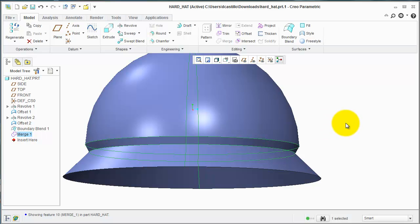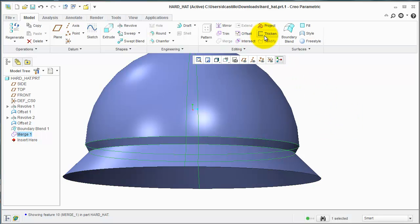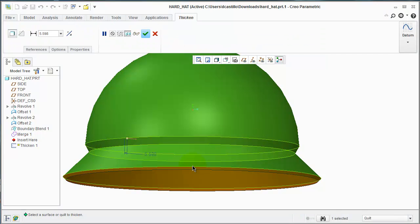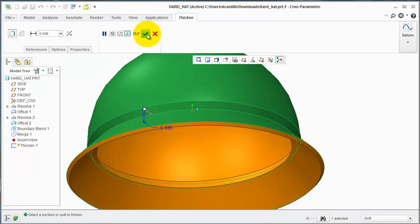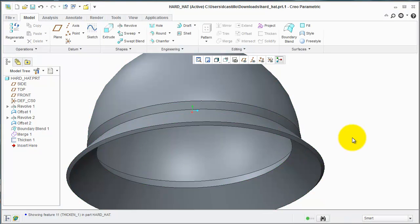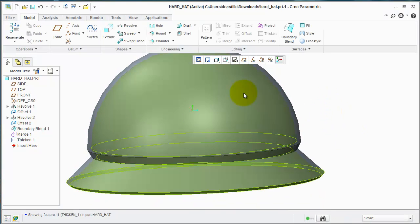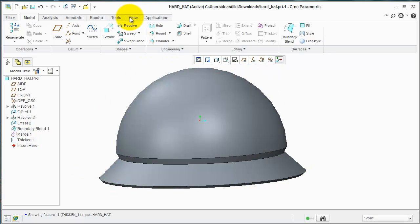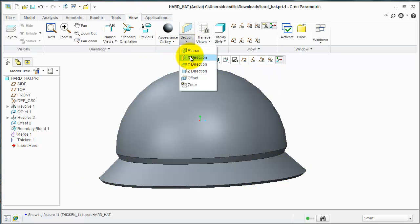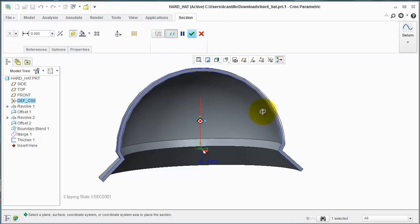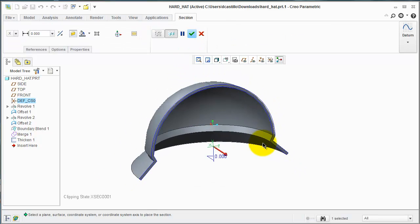then you can go from there and give it some thickness. I just want to prove that it is a solid now, so let's go to View Section across the X direction, and you can see here that it is a solid.